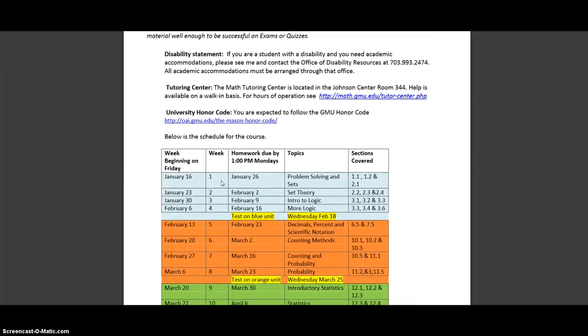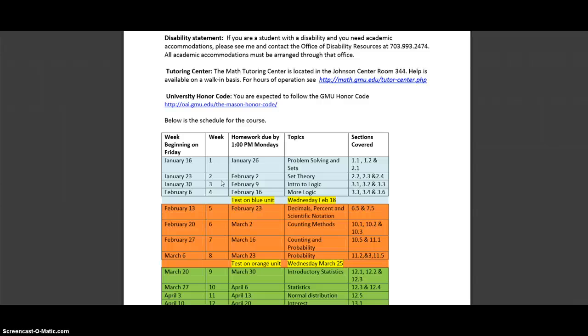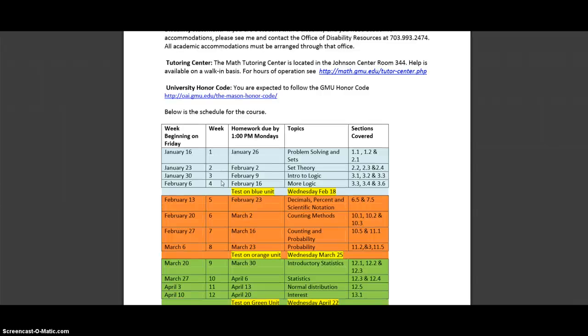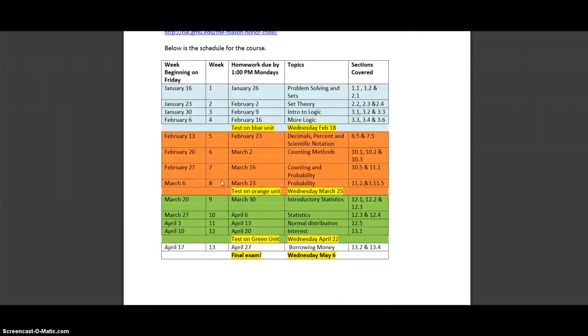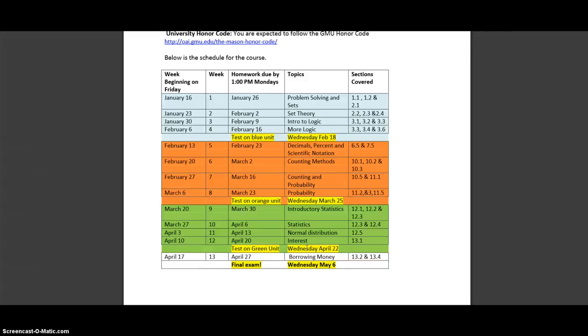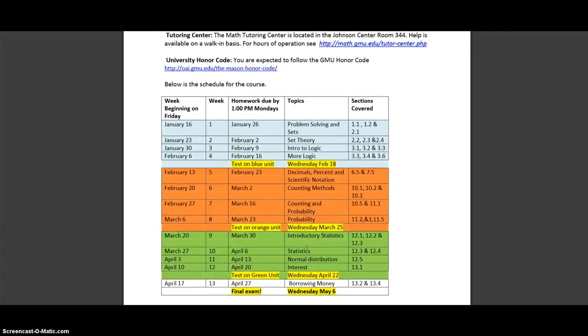Then the last thing on the syllabus is the schedule, which is pretty straightforward and color-coded so that you know what's covered during which times and when everything's happening. So you might want to put that into your calendar or whatever you need to do to make sure that you've got that going on.